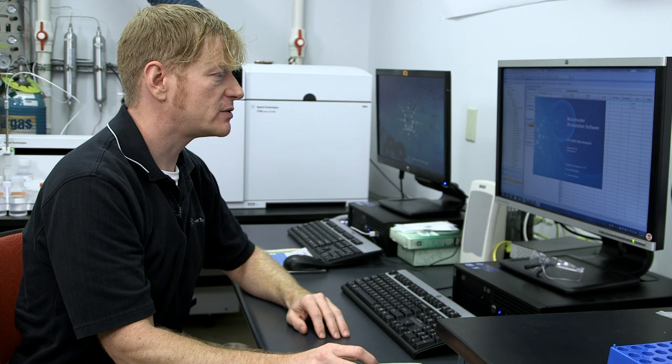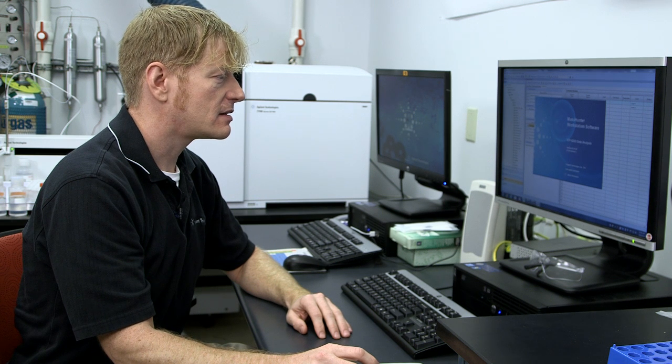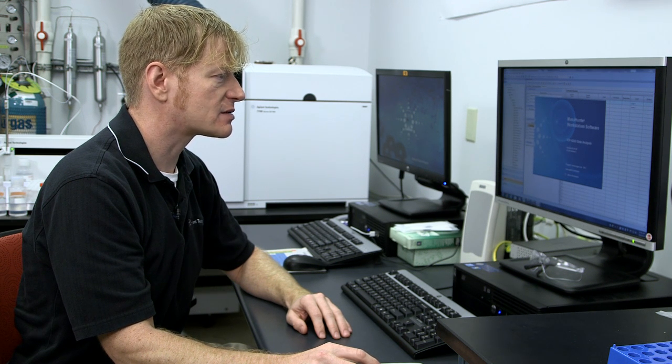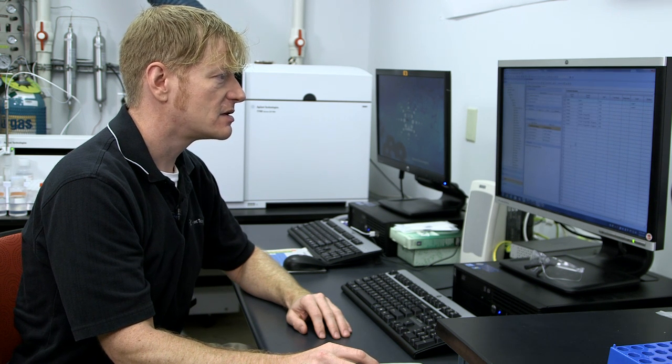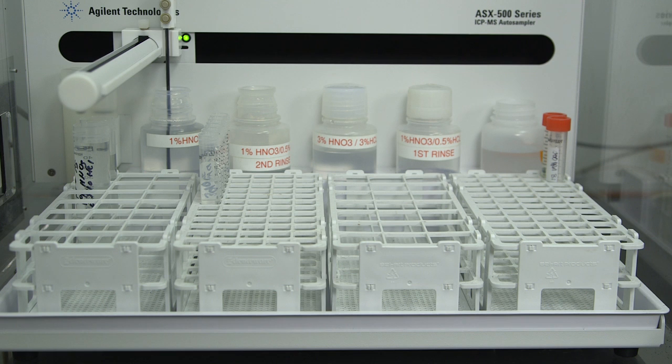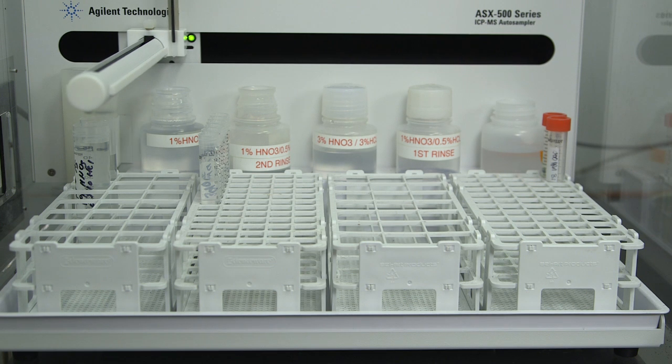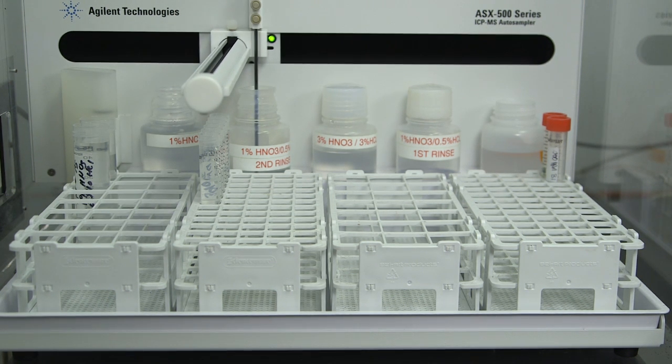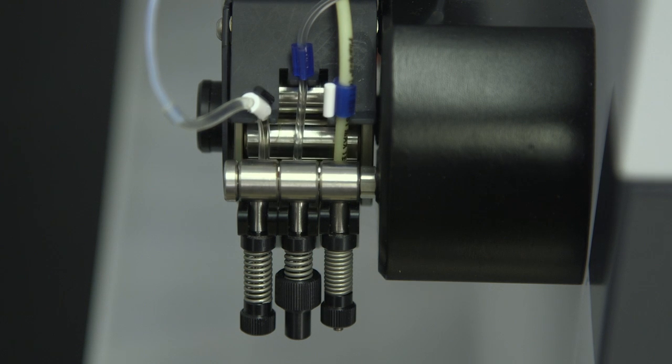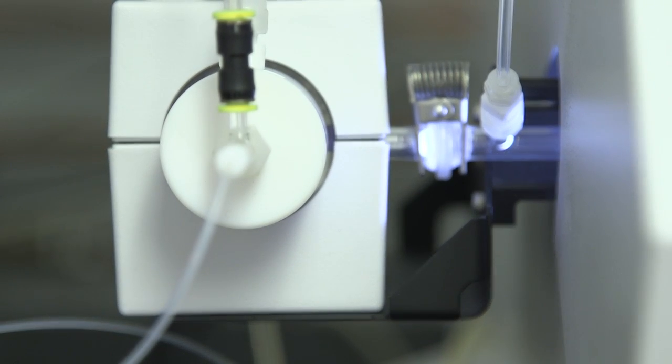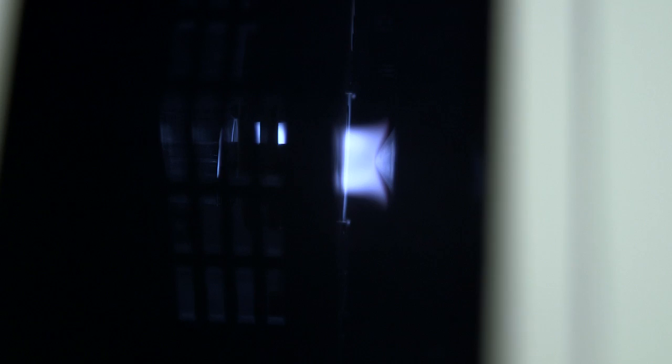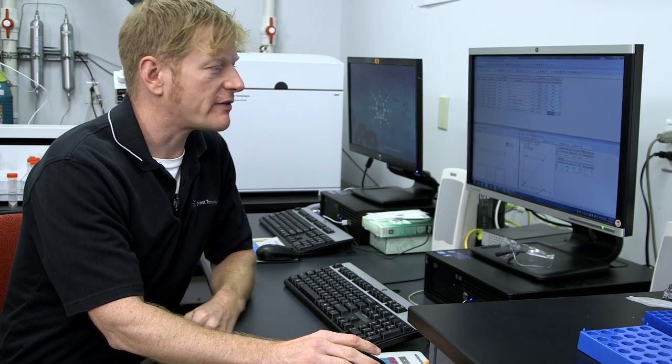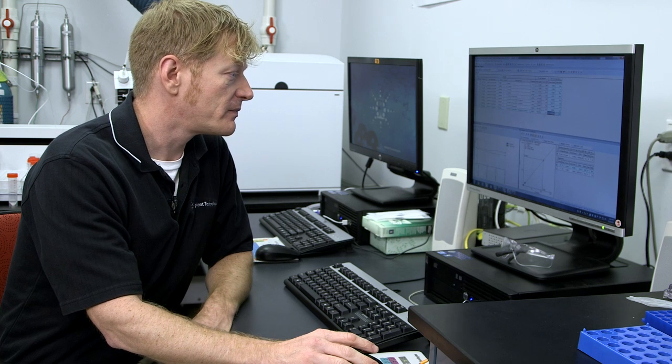Once we do that, the ICP triple quad data analysis window opens, which stores all our data and populates real time with the analysis that we're doing.